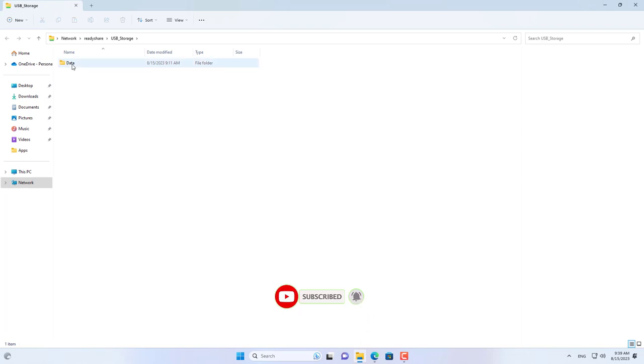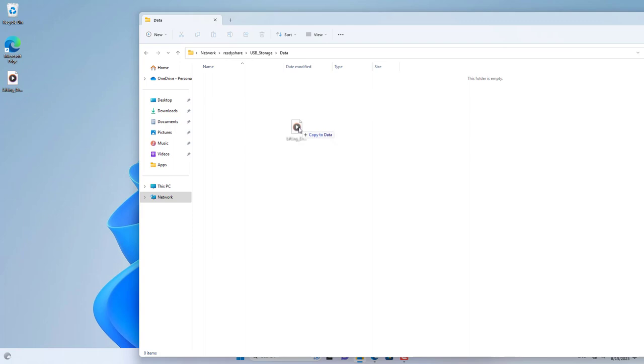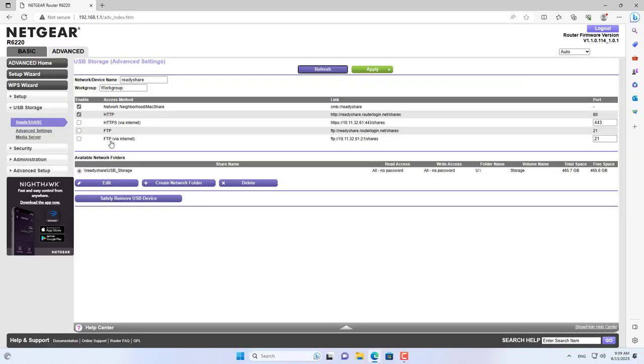I try to connect to the external drive using the ReadyShare USB storage link. I have successfully accessed the external hard drive over the network.